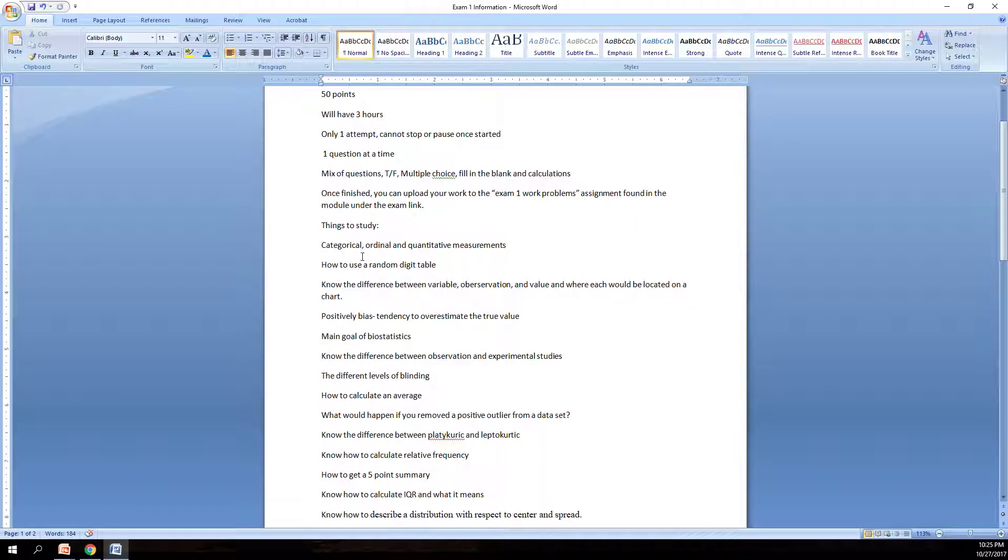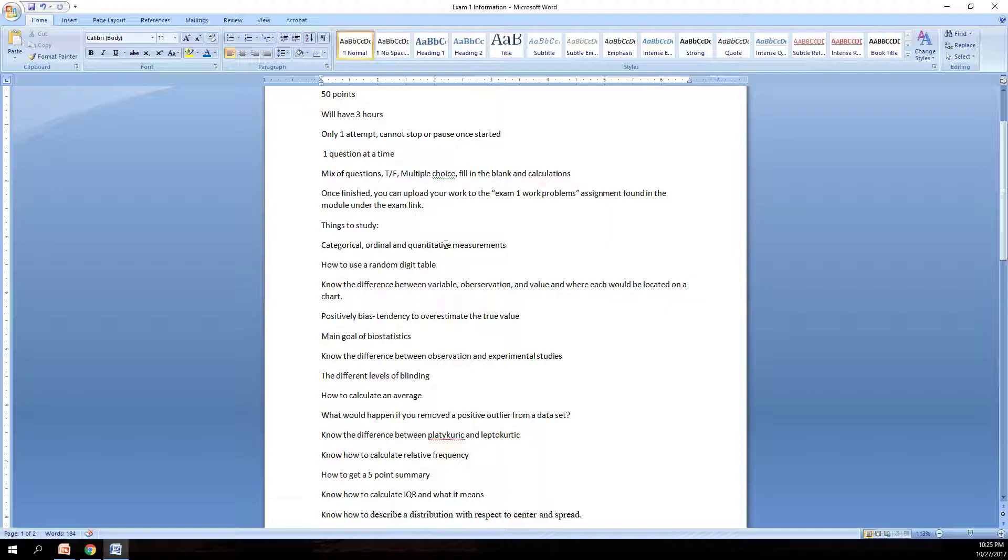Things to study would be categorical, ordinal, and quantitative measurements. Know what each type are. Categorical being things that you can't put in order or don't have a number value associated with them. Ordinal would be things you can put in a rank order. And quantitative measurement would be numbers, whether they're ratios or actual numbers themselves.